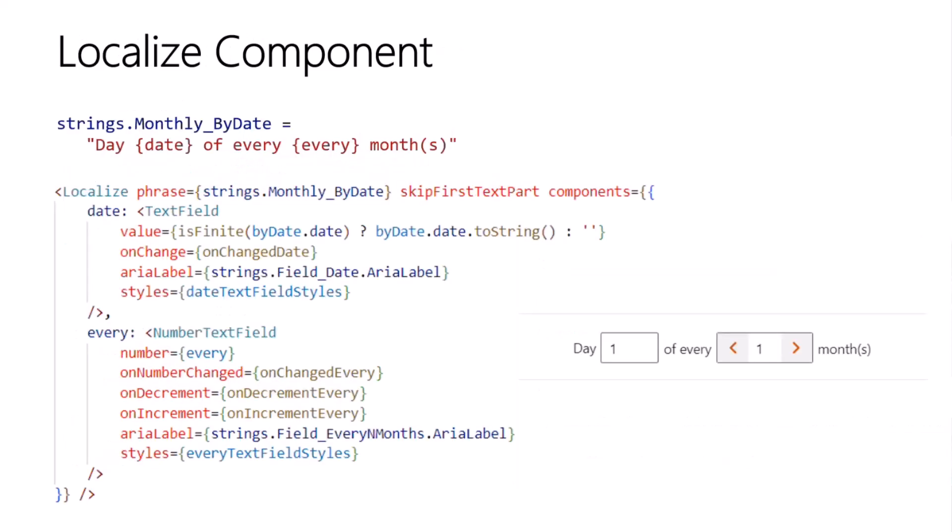Next is the localized component. This is one of the newer components, and the idea here is you're building a UI where you have input controls that you need to place inside a string of text that you want to be able to localize. So in the example screenshot, this was taken from the screen for configuring a recurring event in the Rhythm of Business Calendar, where the user can specify that the event recurs on a specific day of every so many months.